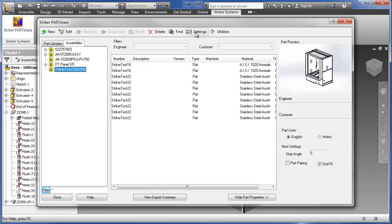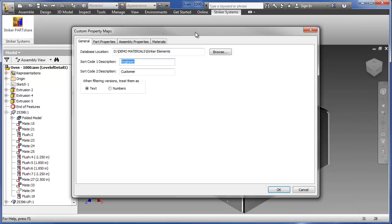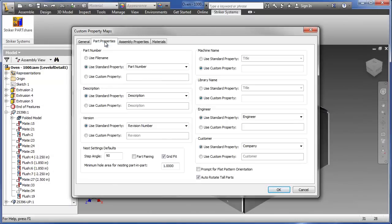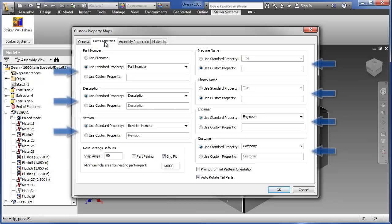Before looking at the typical extraction process, let's investigate a few of the setup options that make PartShare such a powerful tool. First, on the Part Properties tab, we see a number of Autodesk Inventor property designations, such as Part Number and Revision. It is from these designated properties that manufacturing data will be retrieved.